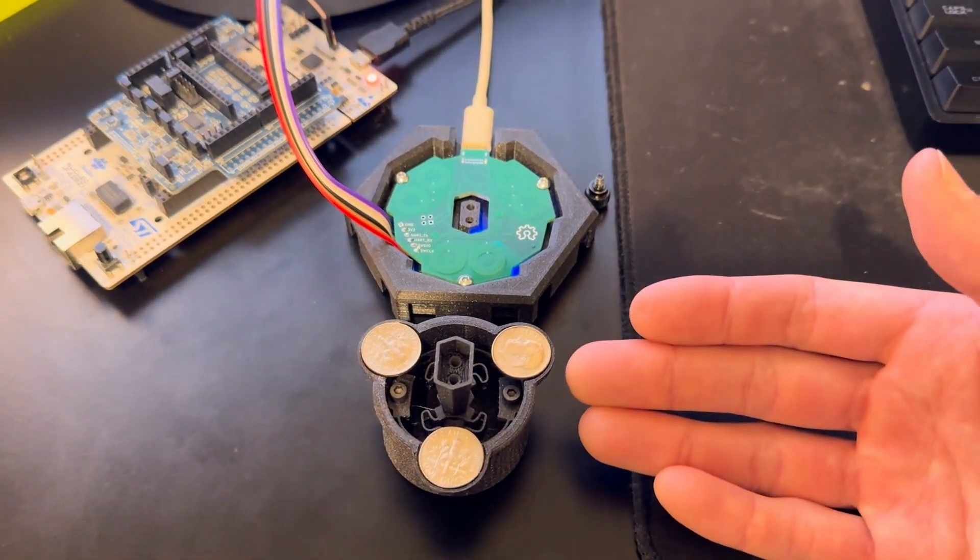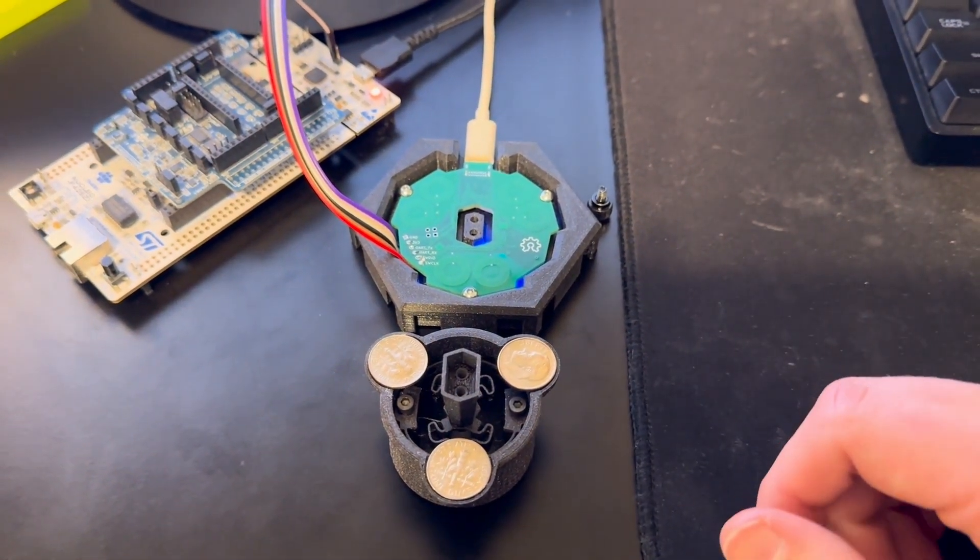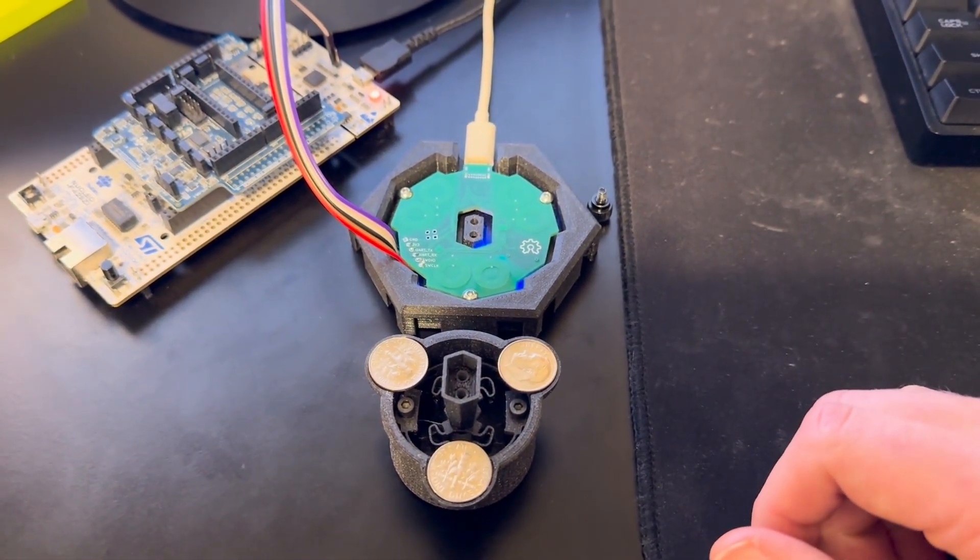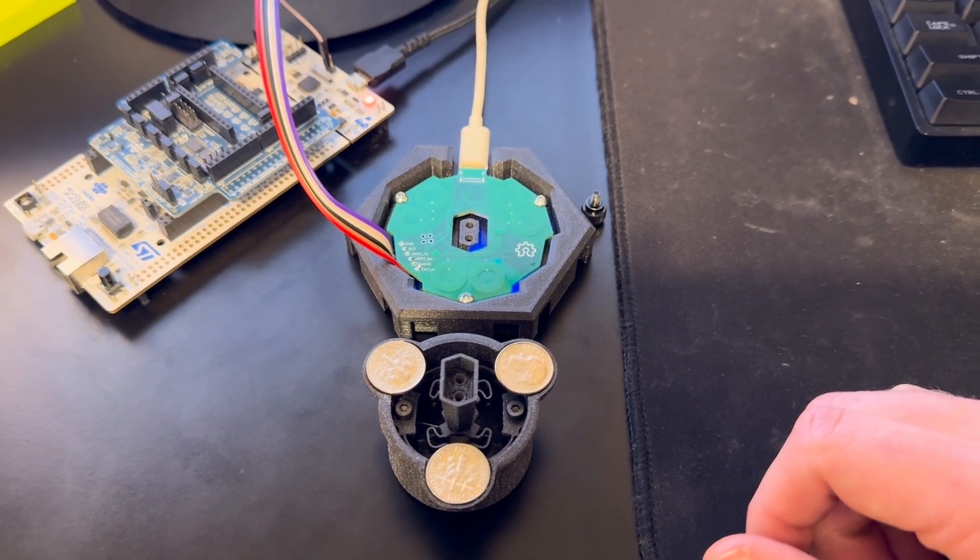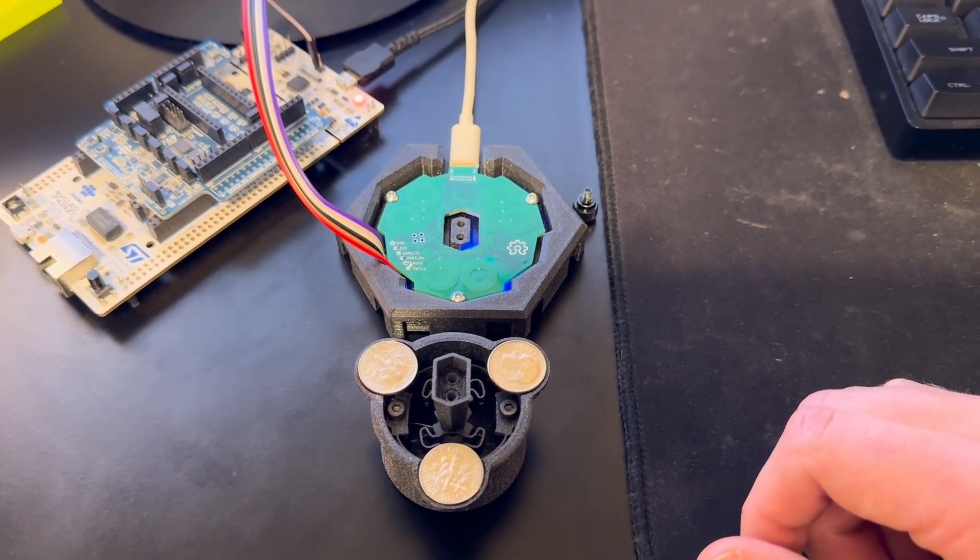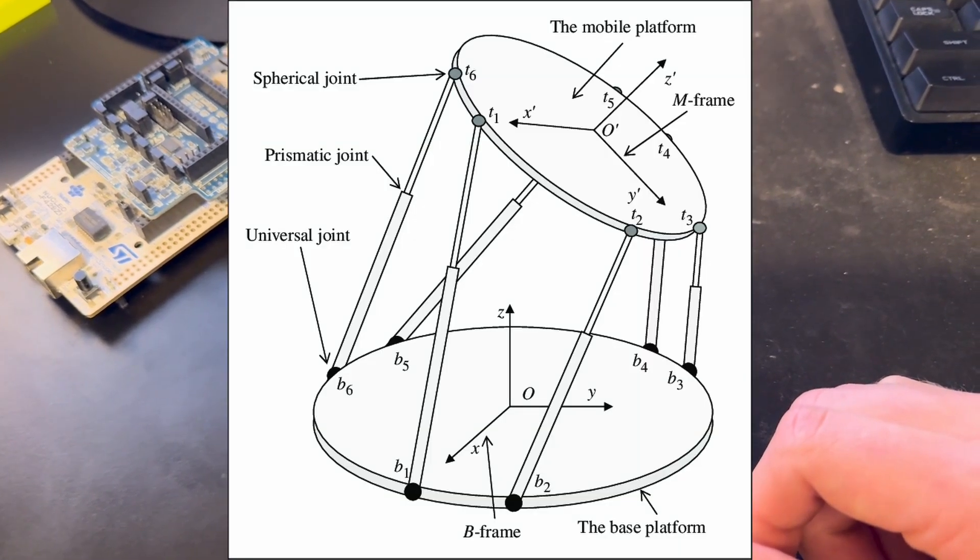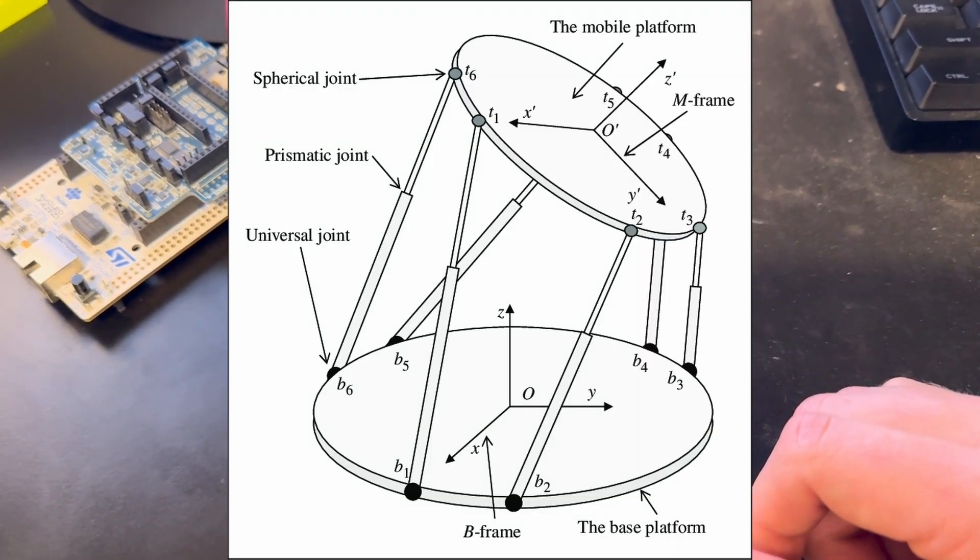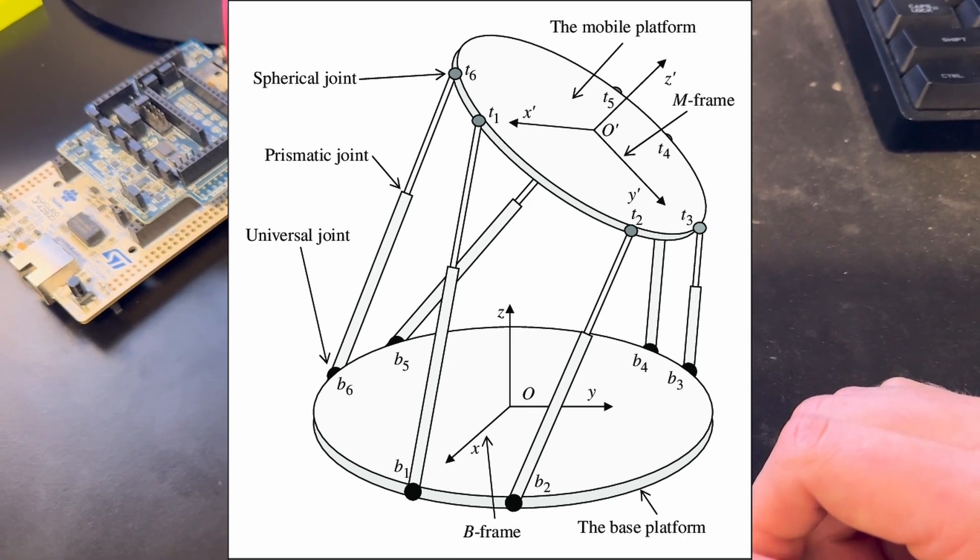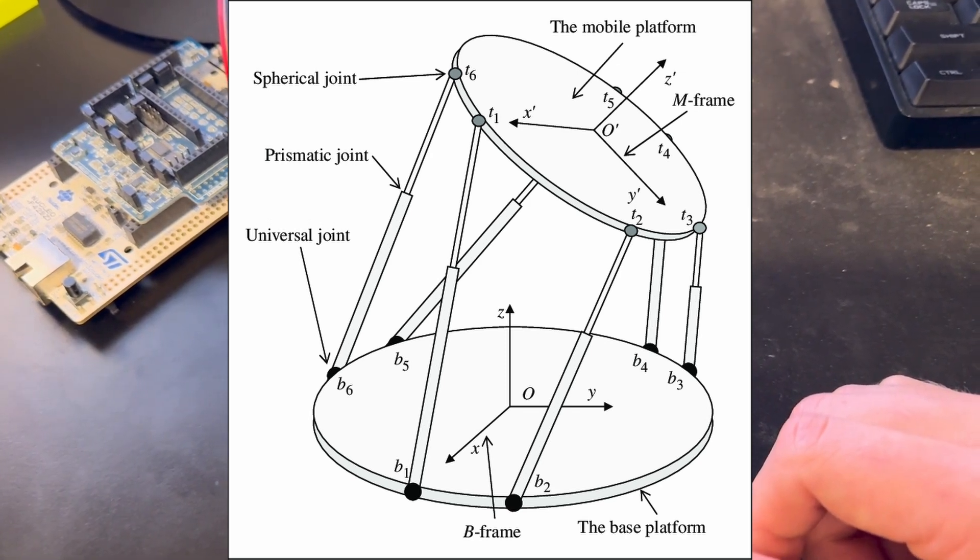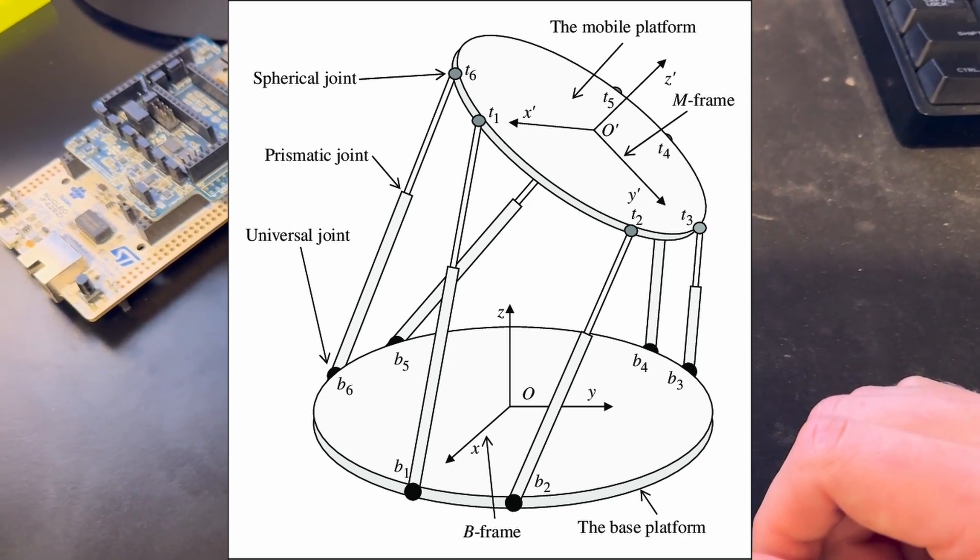So if you were to take three targets and put them in range of the coils and you could tell the distance between them, you could effectively build what's called a Stuart platform. This is great because we can use the kinematics of the Stuart platform to back out the movement, translation, and rotation of the top platform.